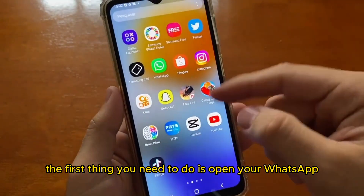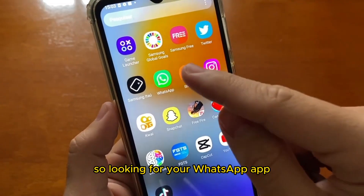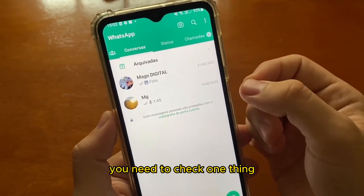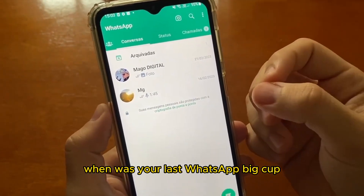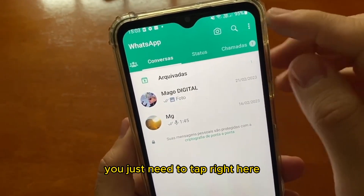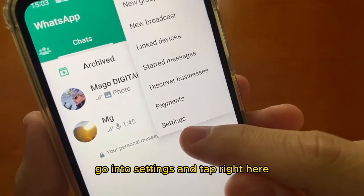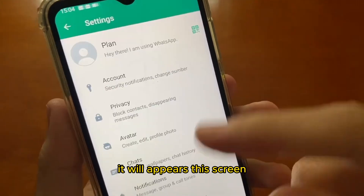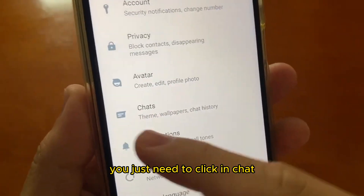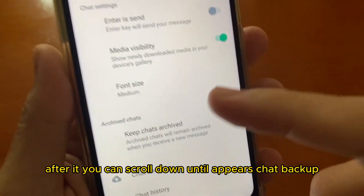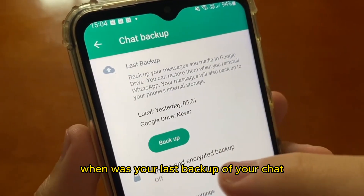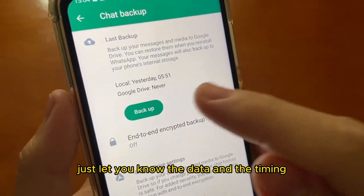The first thing you need to do is open your WhatsApp app. Look for your WhatsApp app and tap right here. After you tap, you need to check one thing — you need to check when was your last WhatsApp backup. To check this information, just tap right here on these three points, go to Settings, and tap right here. It will appear a screen with many options. You just need to click on Chat, then scroll down until Chat Backup appears. Click right here.